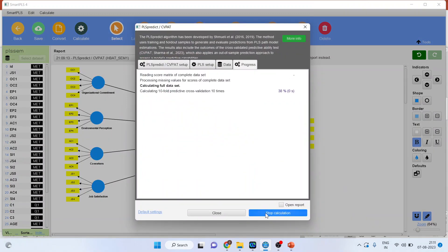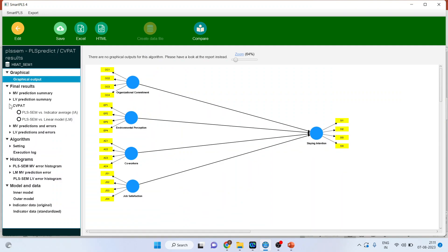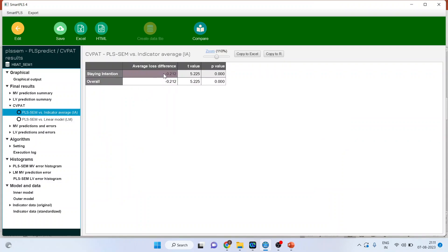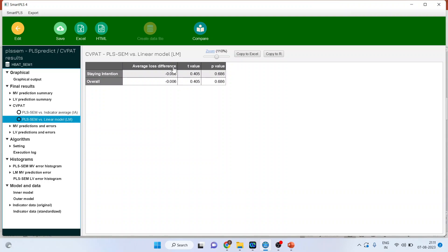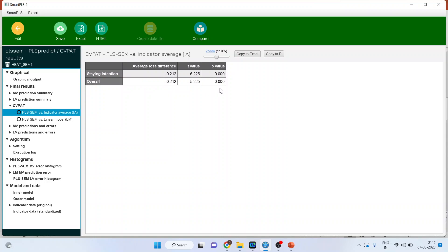Start the calculation, then open the report and click on CVPAD. You will get PLS-SEM versus indicator average values and PLS-SEM versus linear model. The PLS-SEM versus indicator average difference must be negative, meaning that the losses in PLS-SEM are less compared to indicator averages and the linear model. Moreover, the p-value should be less than 0.05. Only then can we say that the PLS model has better predictive ability in comparison to the indicator average and the linear model.